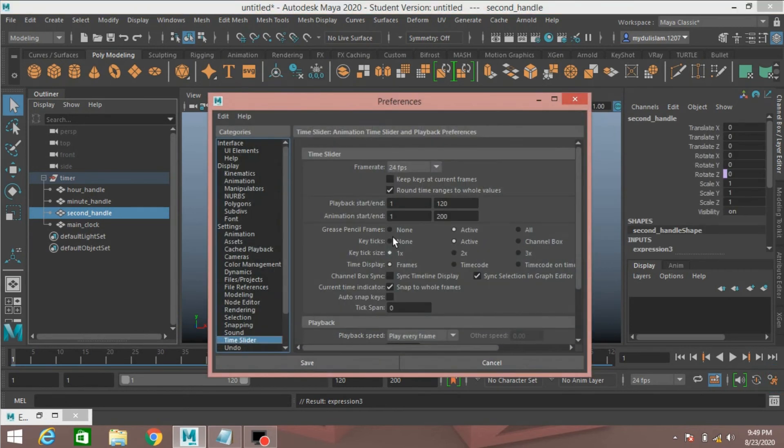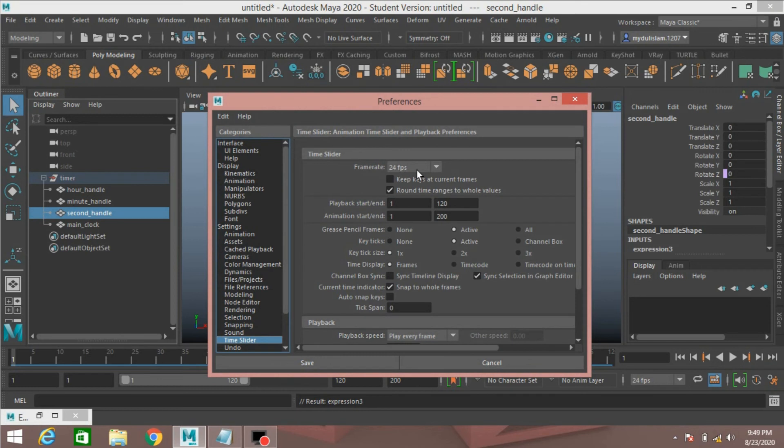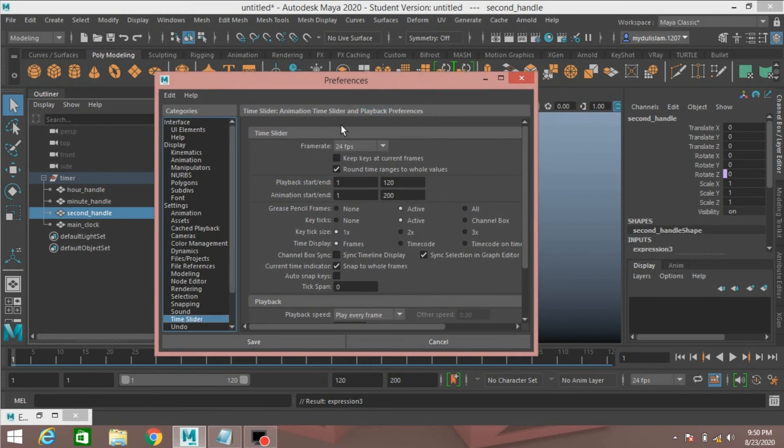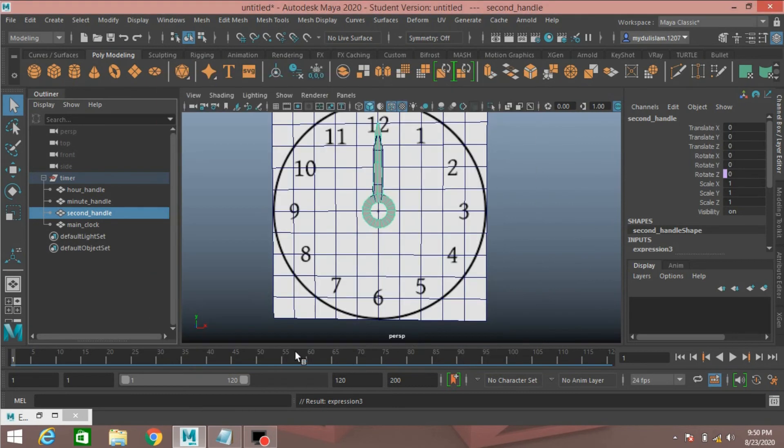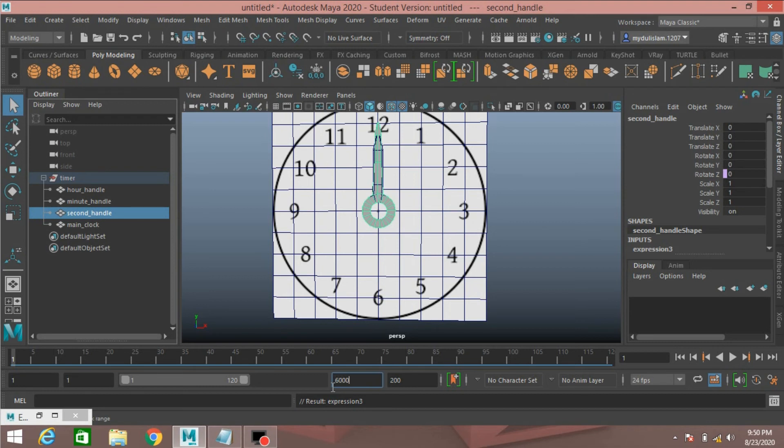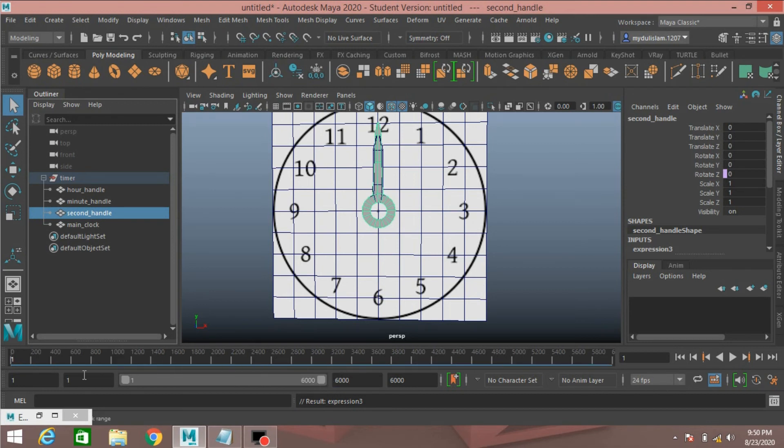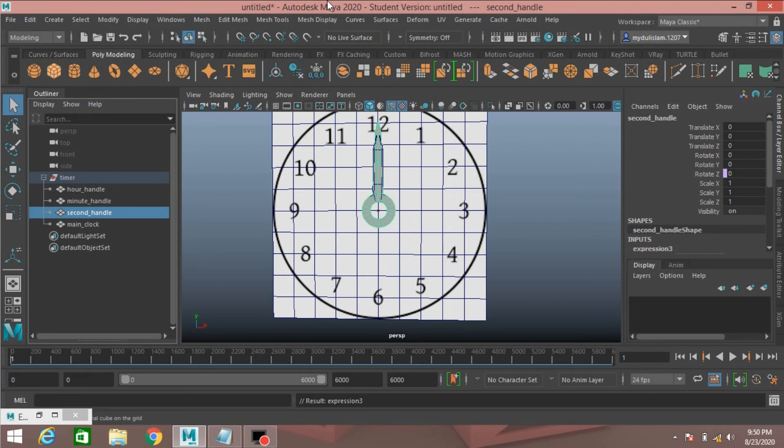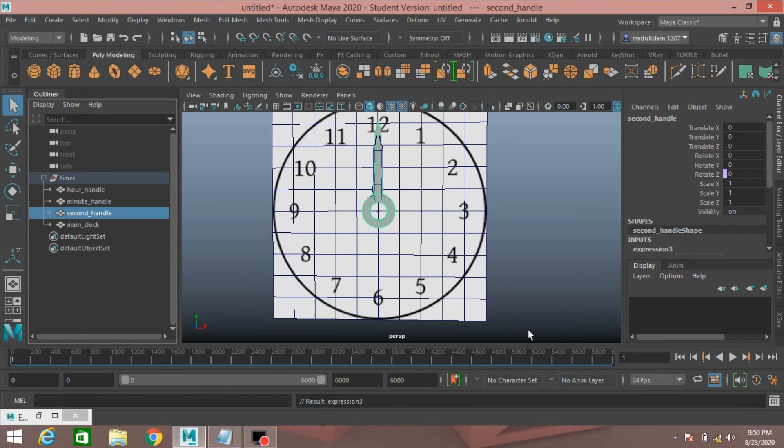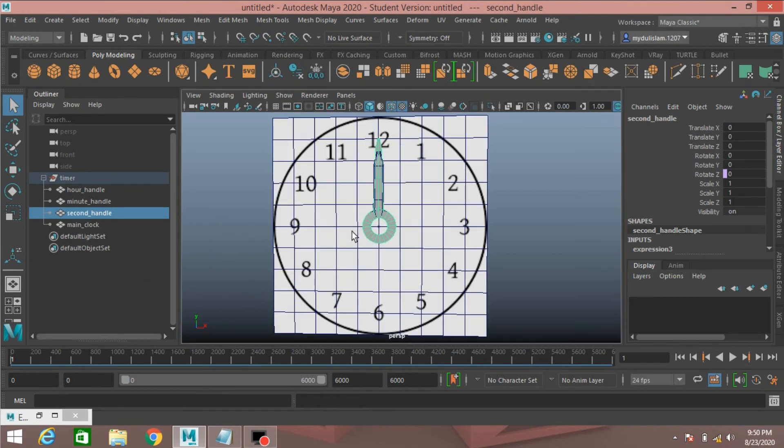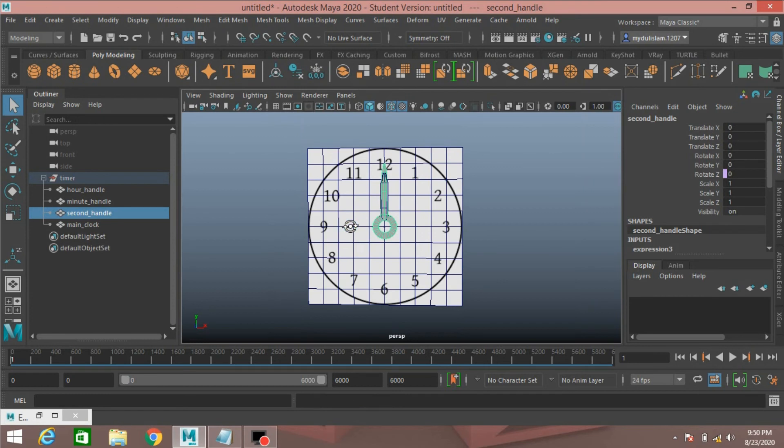Now again click and open, frame rate select 24 frames per second, this is most necessary. Now increase the frame to 5000 or 6000, press enter. Type 0 here and also here 0, press enter.